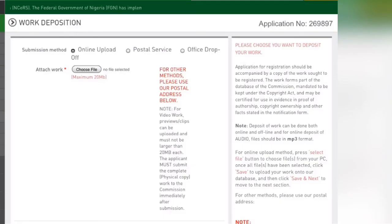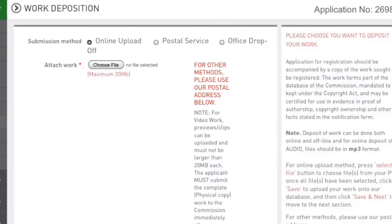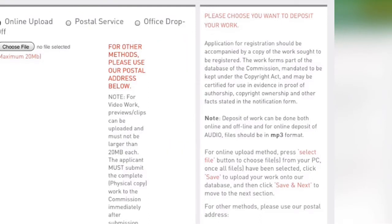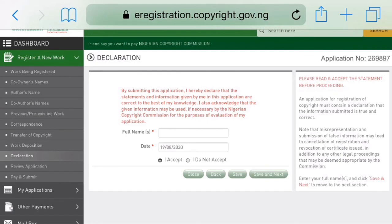The work deposition section requires you to be very careful because there is a maximum upload size of 20 MB. You have to upload the particular work and submit it to the commission. There are rules stating that audio should be submitted in MP3 format, so you should pay attention to the tips given in each section regarding the required file format.